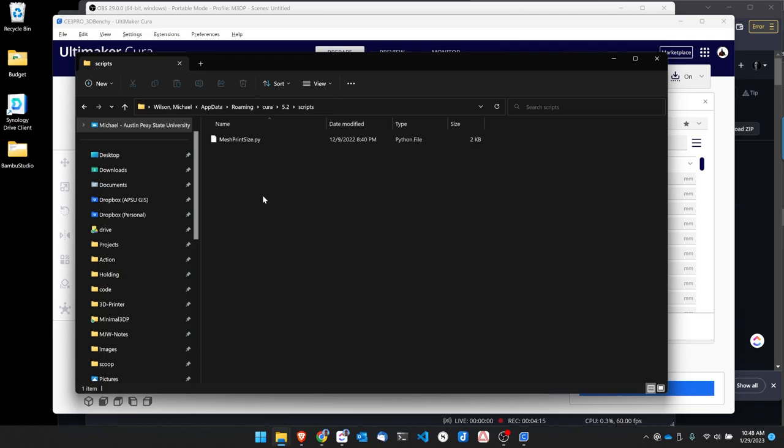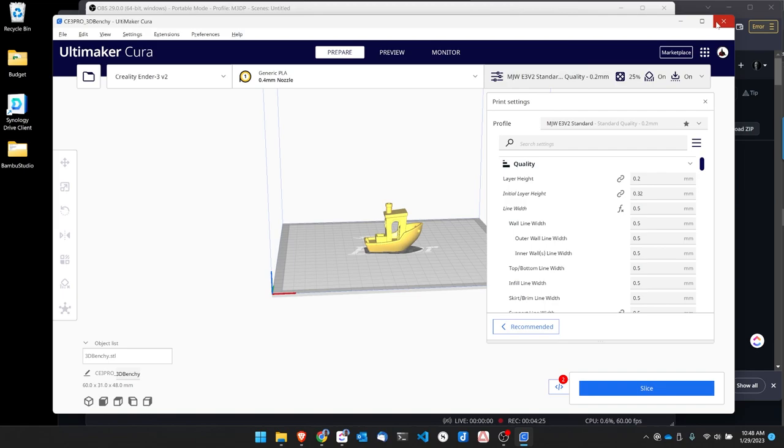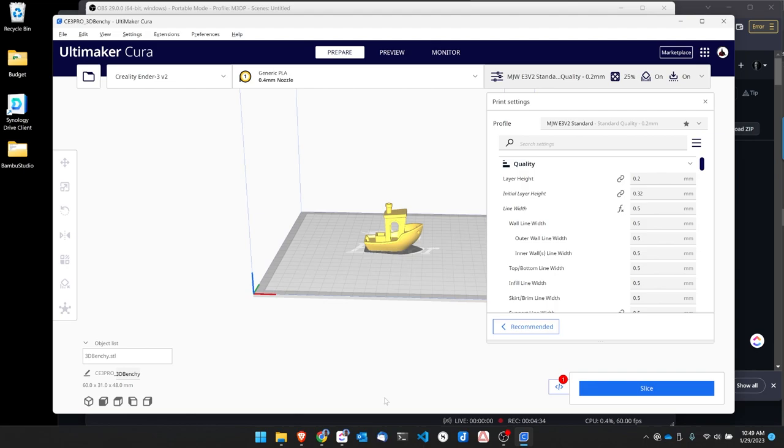So back in Cura you're going to go up here to Help and hit Show Configuration Folder, and then look for the Scripts folder. So now I have a Scripts folder and then I'm just pasting that MeshPrintSize.py file right here. I've pasted it in and now I'm ready to go. So I can go ahead and close this and then I probably want to go ahead and close and open Cura.